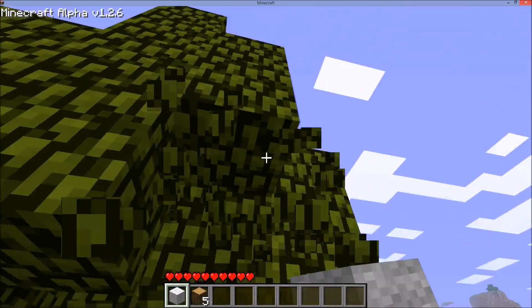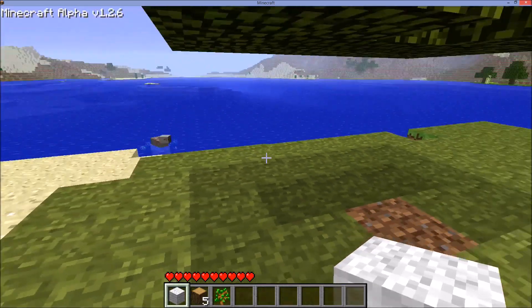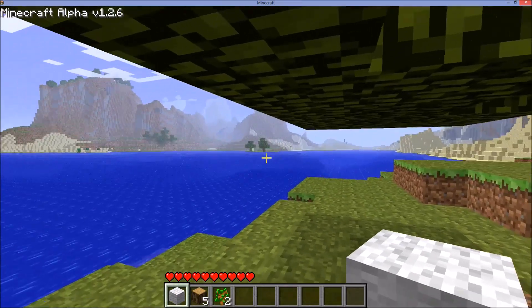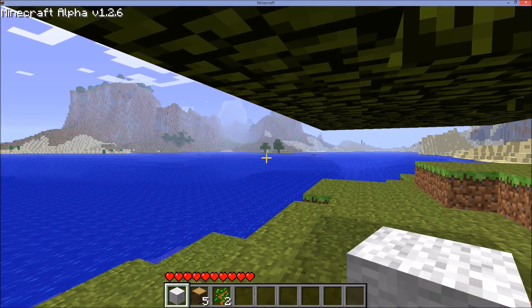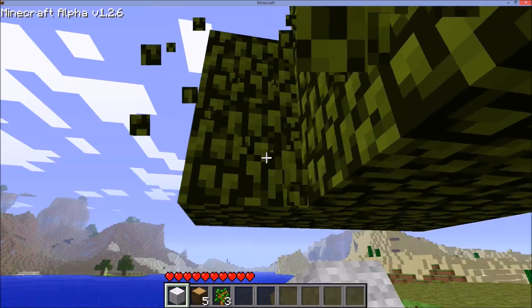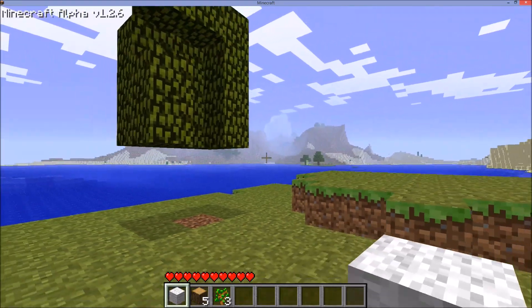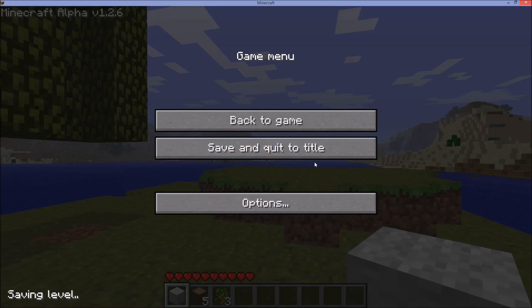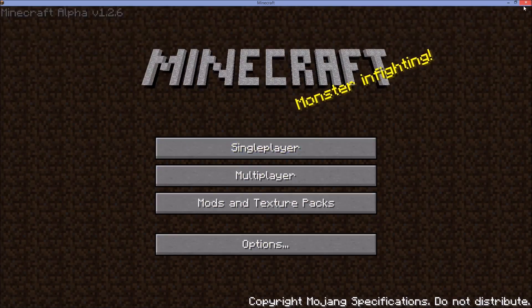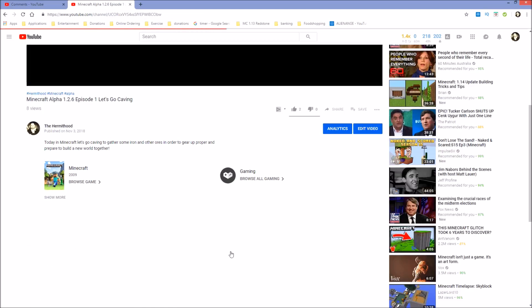One thing to keep in mind: in Alpha 1.2.6, trees did not drop saplings, so you have to break every tree by hand. I don't think there was any birch or spruce trees in this version, but there was sugar cane. If you guys want to play it, that's how you do it. Let's save and quit - it saves chunks - and we're done.